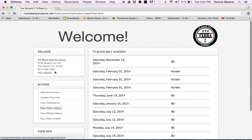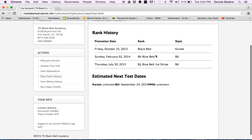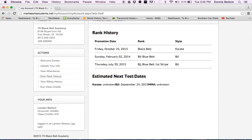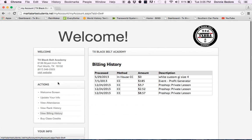If you look here where it says view rank, it'll show you your rank when you tested last. Mr. Landon Bedore got his black belt in October of 2013, so that'll show that there. Then it'll show billing history of anything that you purchased online.